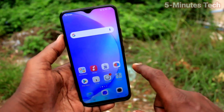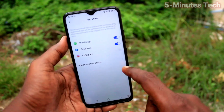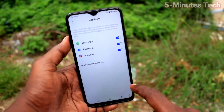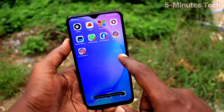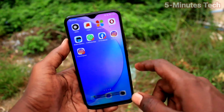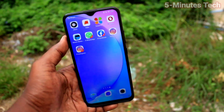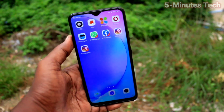Again go to Settings, now click on App Clone and turn on the button against Instagram. So two Instagram apps are seen on the home page of your phone. That's all friends, thanks for watching, bye.